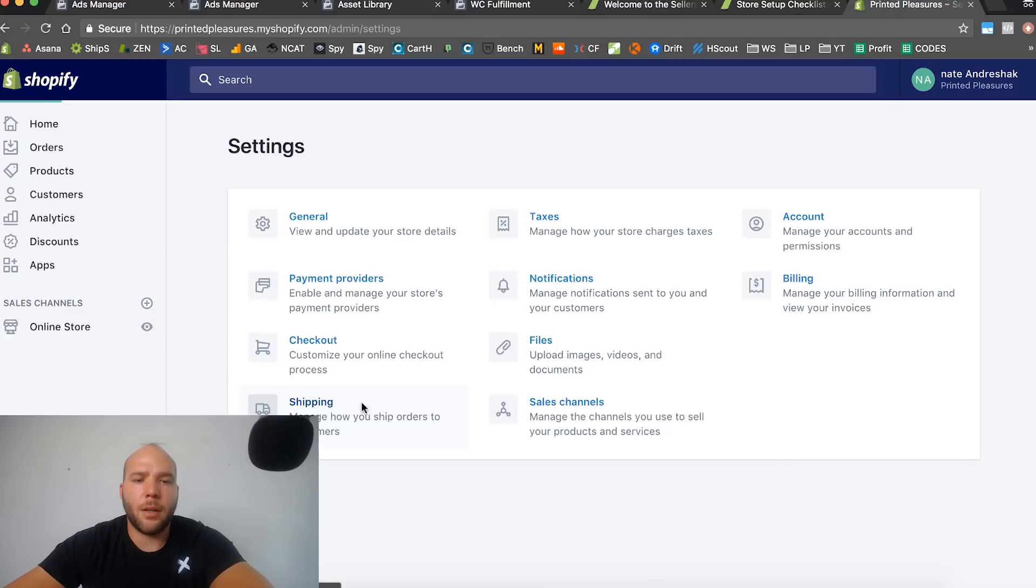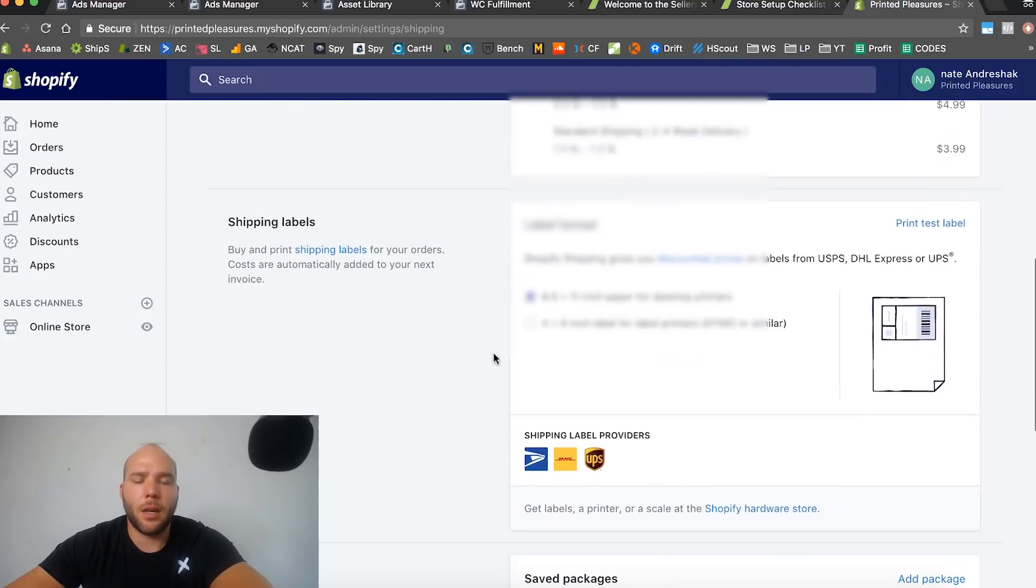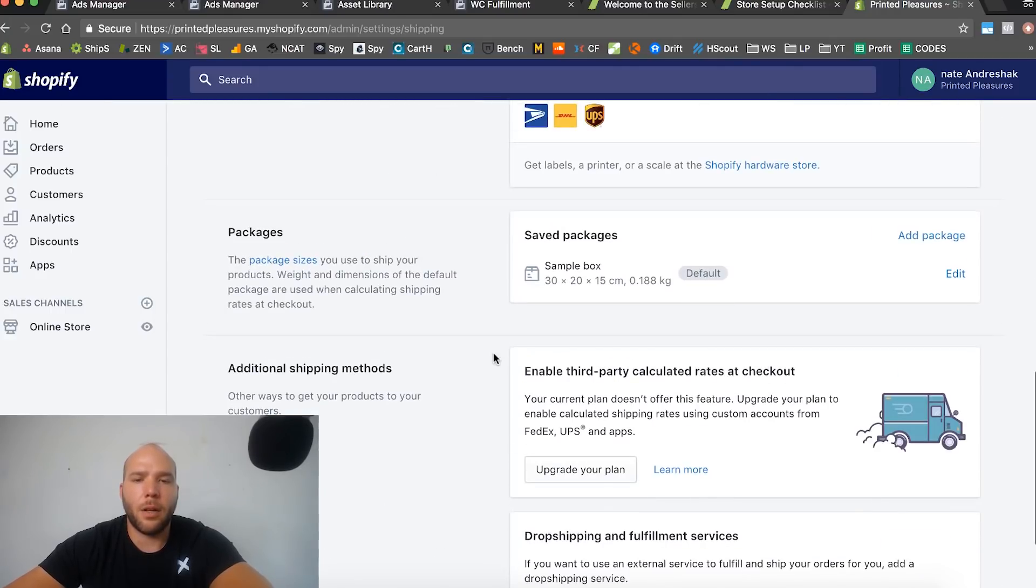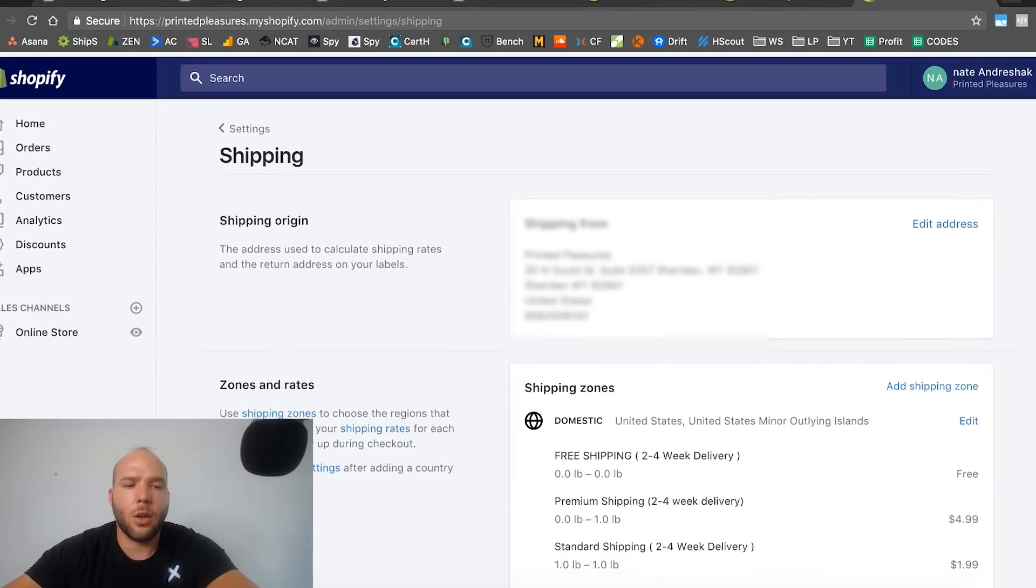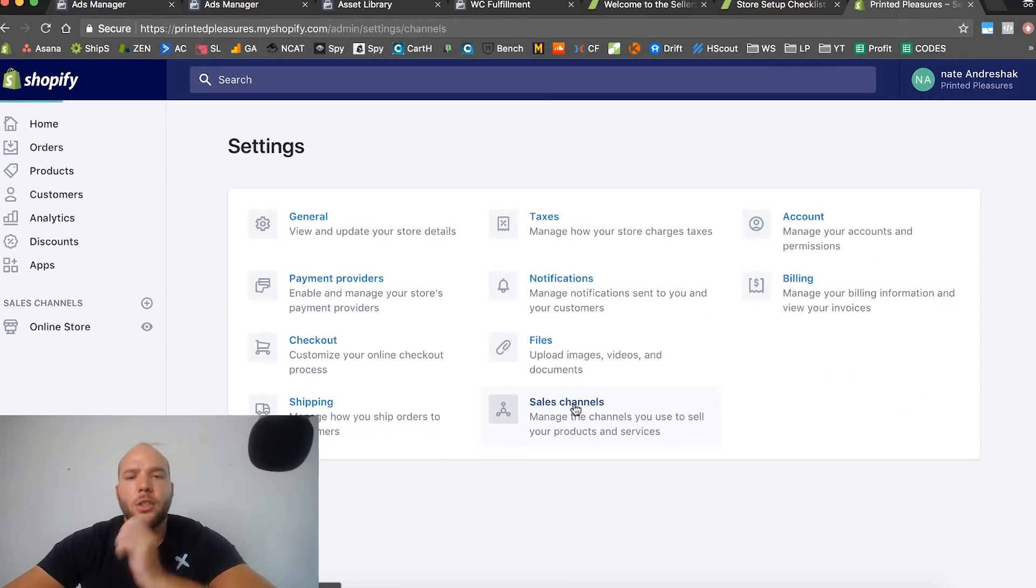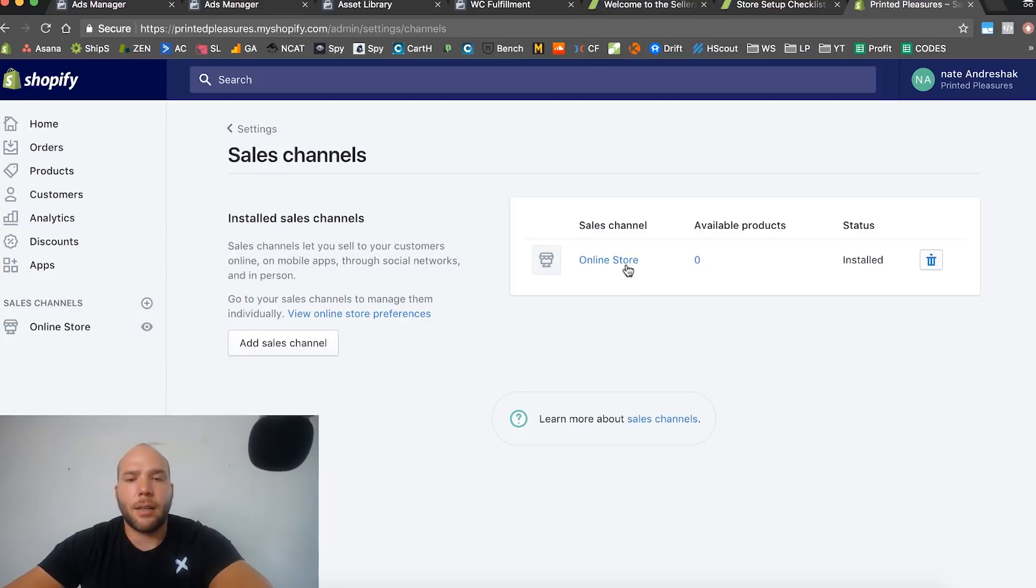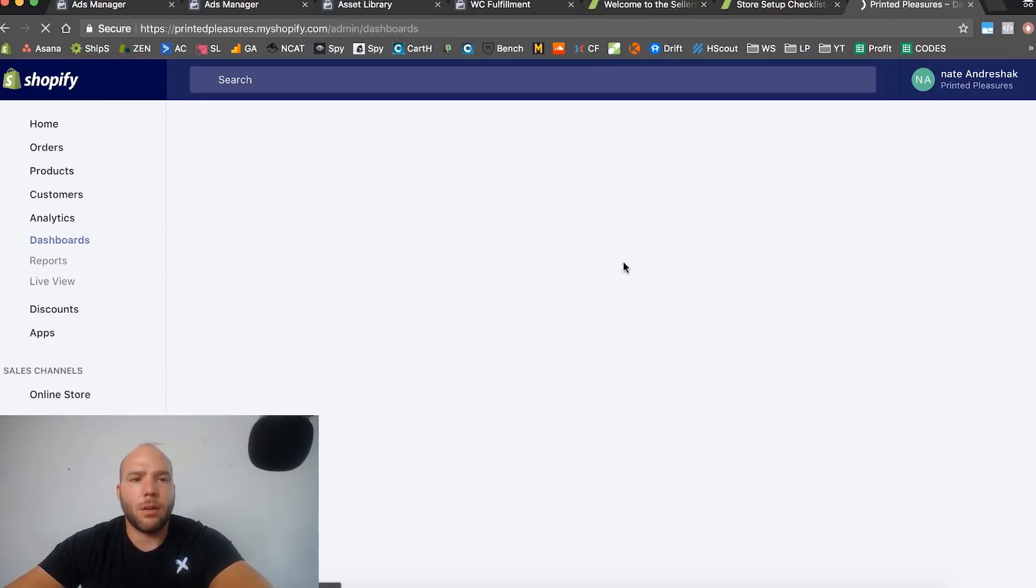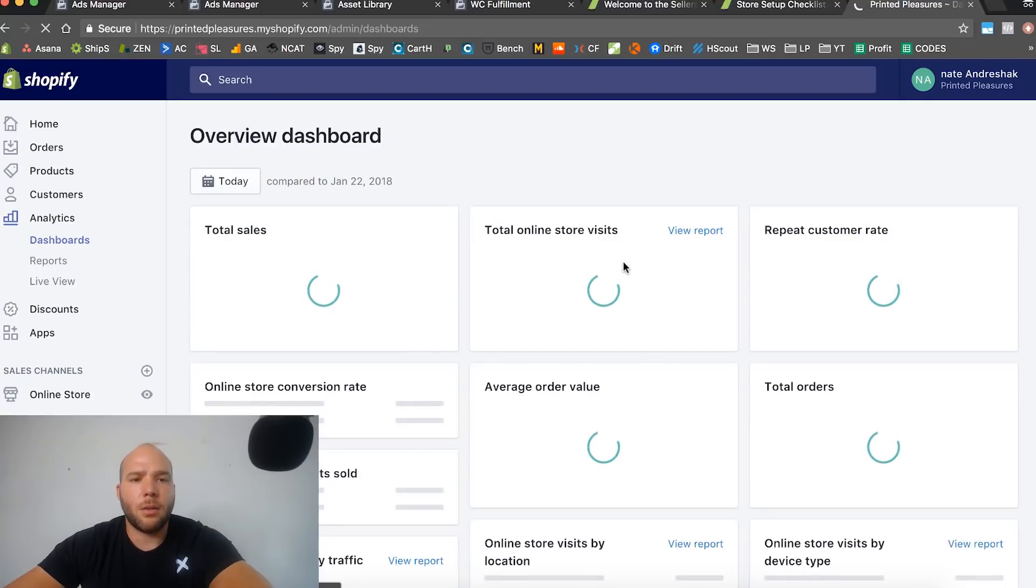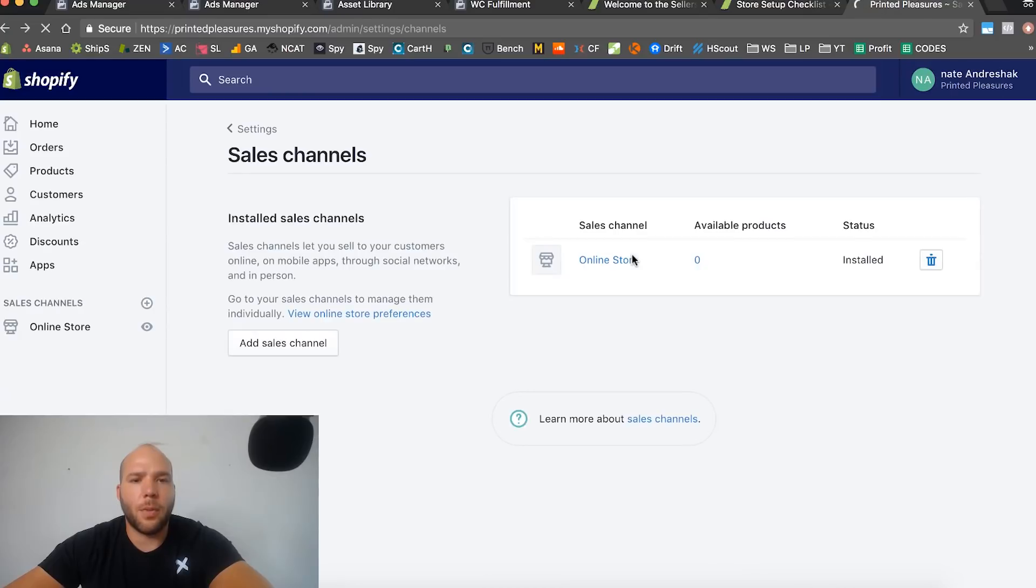Let's just continue on. Files - you haven't uploaded any files, okay no worries there. Shipping - how to manage your shipping, we already set this up in the other video, so nothing else to do there. Sales channels - right now you automatically have a sales channel, online store.